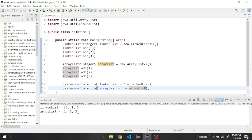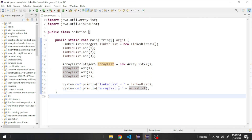Now let's compare them in four sections: how to add, remove, retrieve, and modify a number from the list. Let's start by adding a number in the middle of the list — we're going to add the number five after the number one.